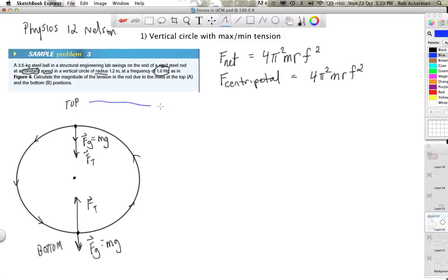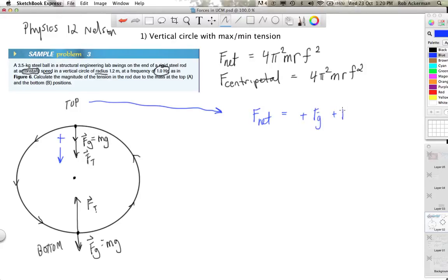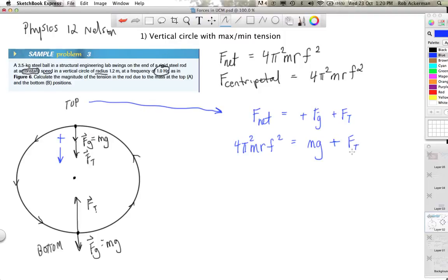At the top, both forces point downward, so I'll call downward positive. Newton's second law gives: F_net = F_g + F_T. In uniform circular motion, F_net = 4π²mrf². Since F_g = mg and F_T is the unknown, rearranging gives: F_T = 4π²mrf² − mg. I'll leave it to you to substitute the numbers and calculate the tension magnitude in newtons.